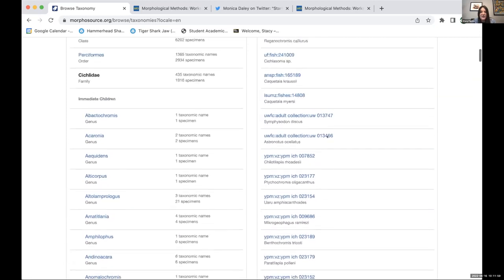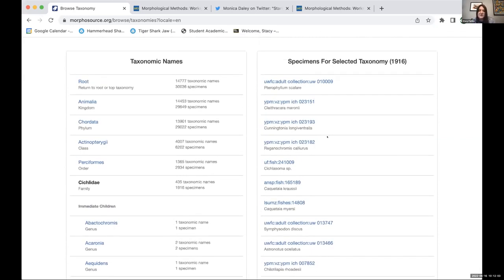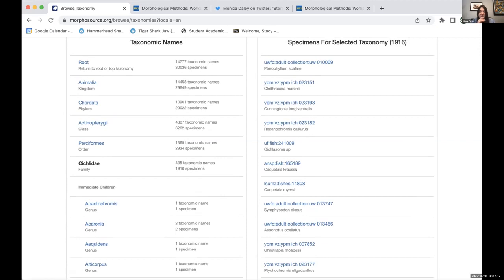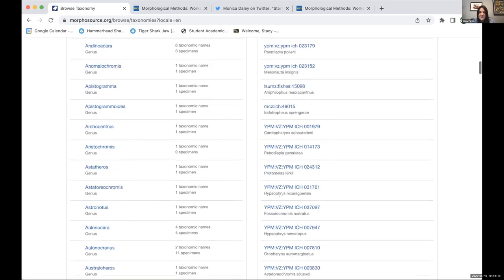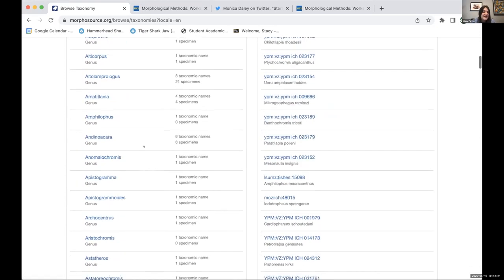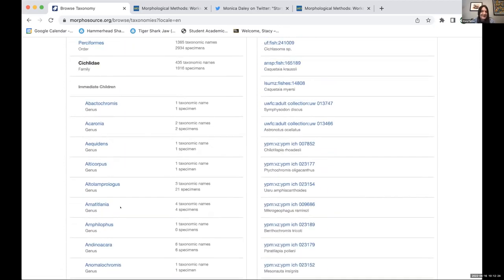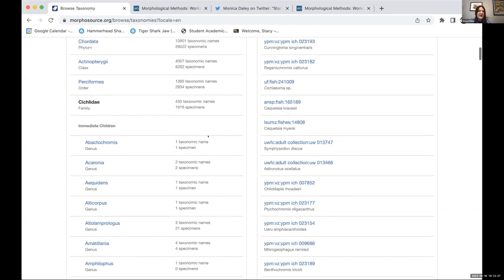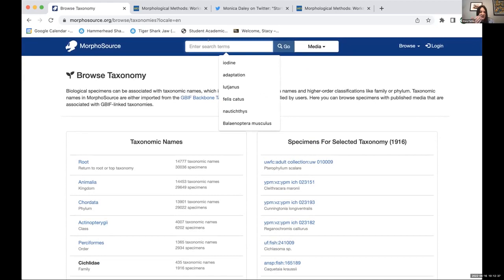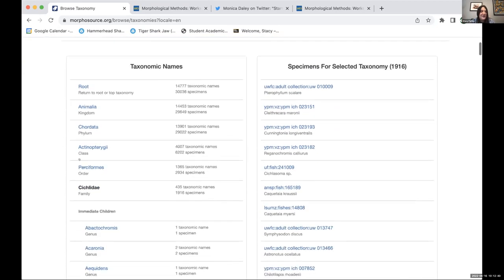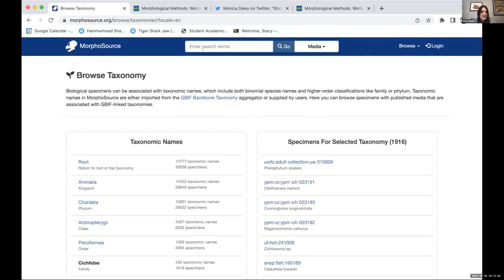You can also get a sense of the museum abbreviations — most material in MorphoSource is associated with a museum specimen. ANSP is the Academy of Natural Sciences in Philadelphia. There's also the UW collection. They do break it down by genus, so we could look at a specific genus. This browse function is the one I use the most, especially if you don't know what's out there, because it's hard to use the search function when you don't know how taxonomy is coded in MorphoSource until you start poking around.